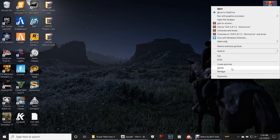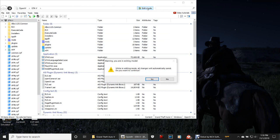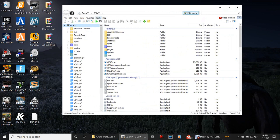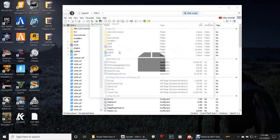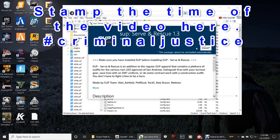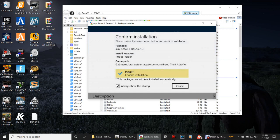We're almost done. Pull back up OpenIV, make sure you are in Edit Mode, then go to Tools, go to Package Installer. Make sure you click the Desktop that's under This PC. There's your Serve and Rescue — double-click it, EUP Serve and Rescue 1.3. Click Install. Remember to put this into your Mods folder — click Mods Folder, then click Install and confirm installation.